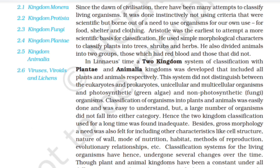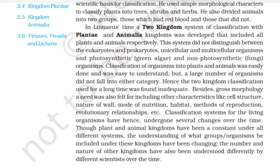Besides gross morphology, a need was also felt for including other characteristics like cell structure, nature of wall, mode of nutrition, habitat, method of reproduction, and evolutionary relationships.